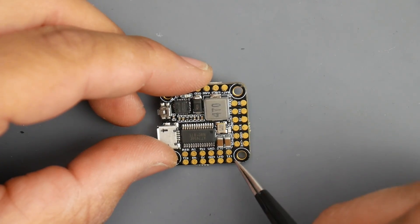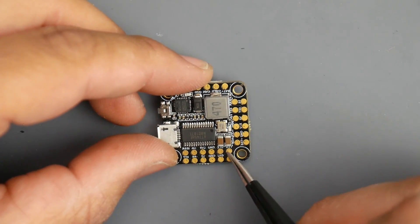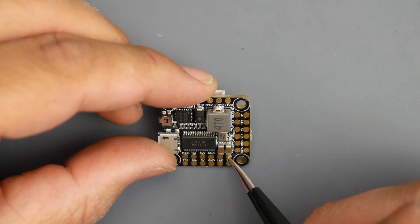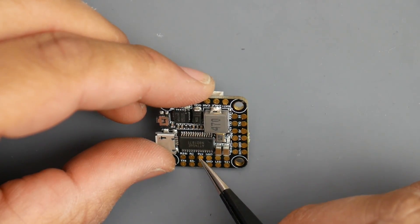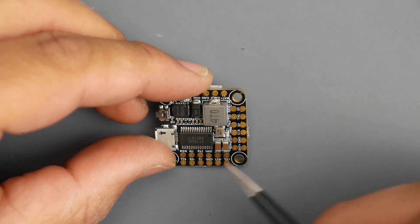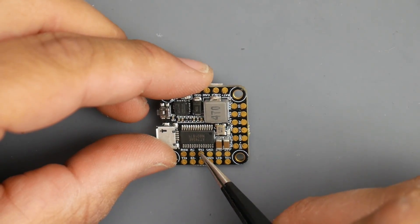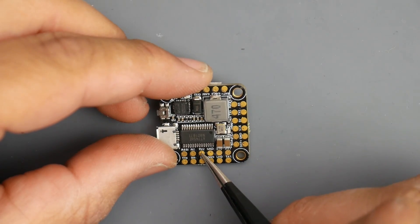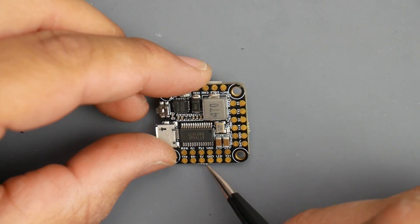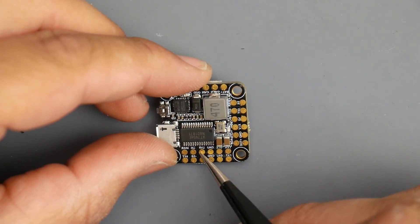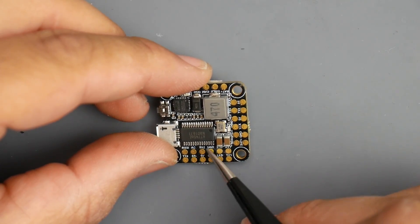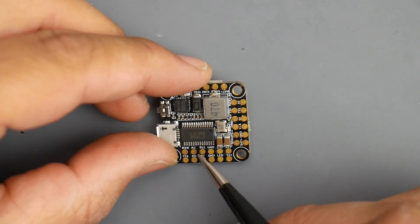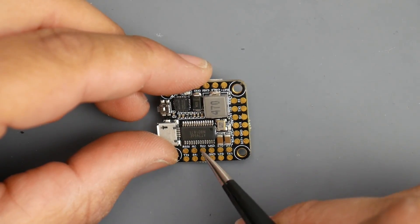In your ports tab in Betaflight you would set your serial RX to UART 1 because that's RX1 right there. Then here we have 5 volt V2. Maybe this means that this 5 volt will work through the USB because maybe the bottom one here is only when the battery is connected.